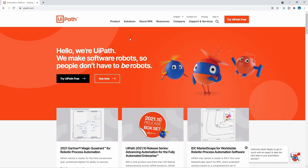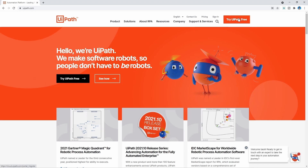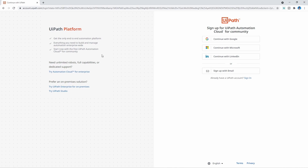let's click here on the button 'Try Ypath Free.' We can see there are two buttons and we can click on either one. Now here we can create an account on Ypath automation cloud.